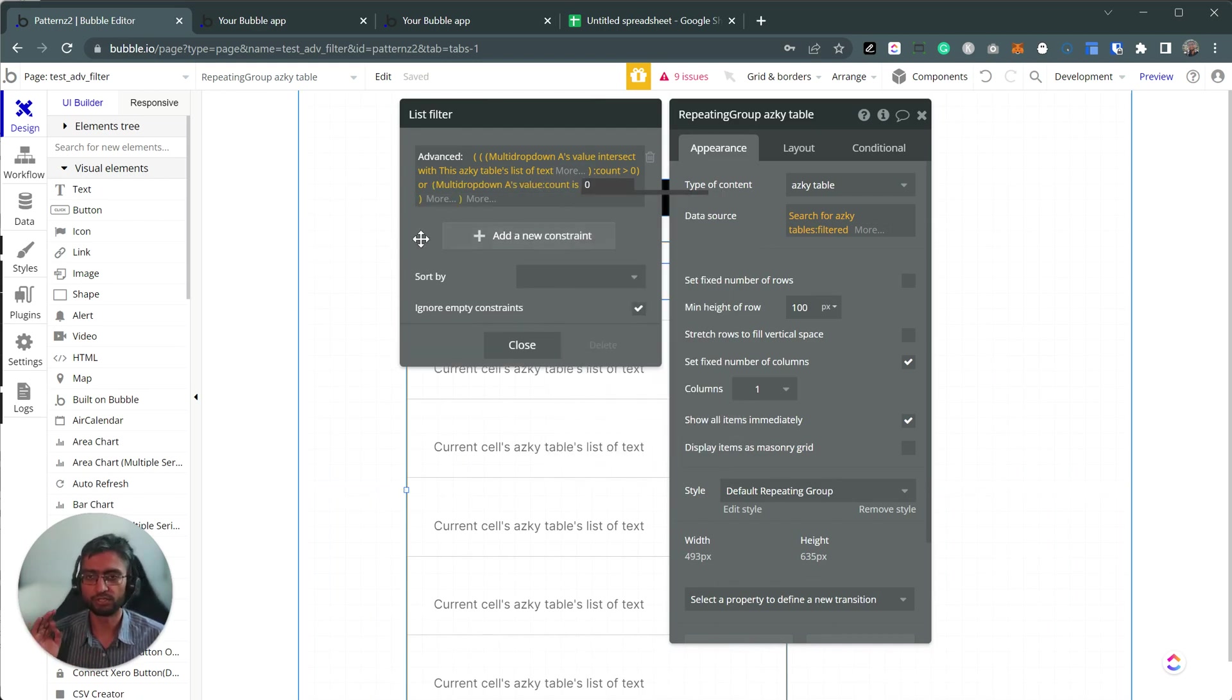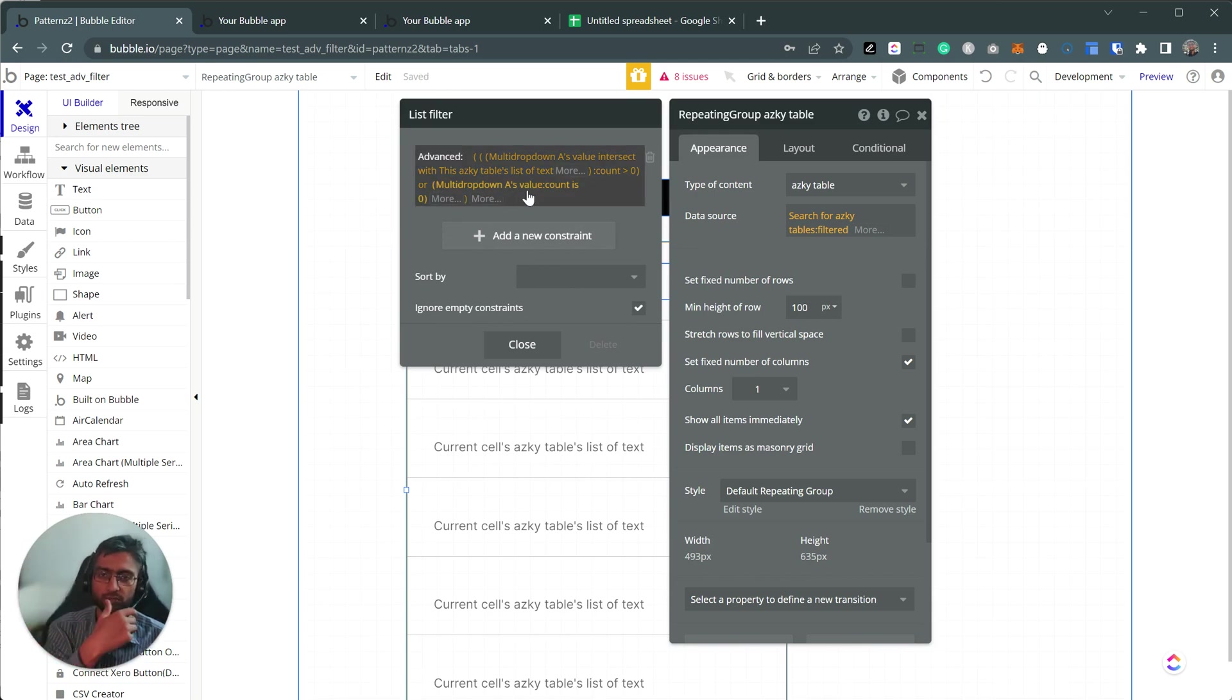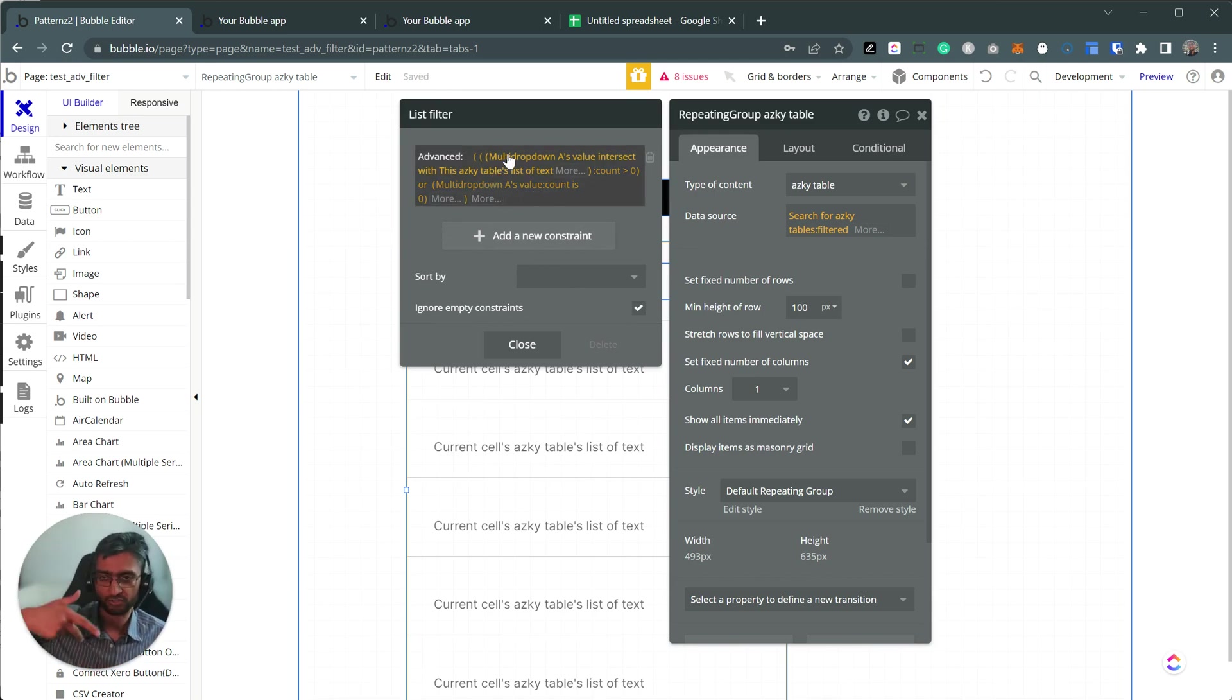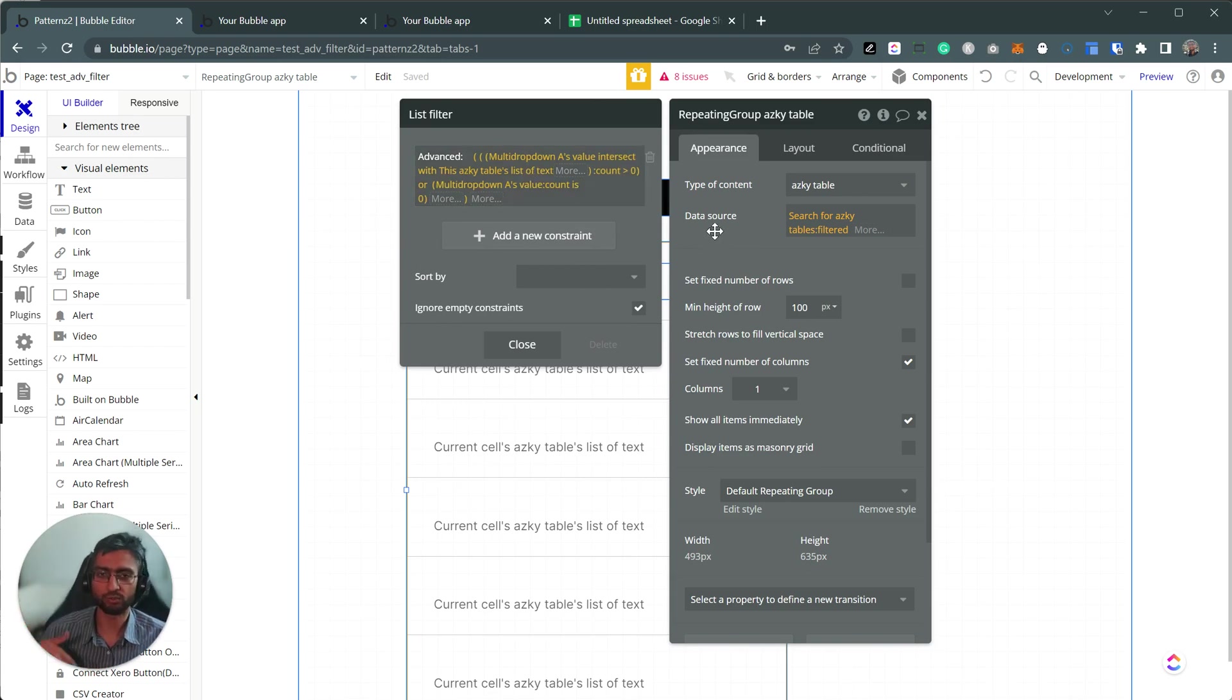So what this will do that if the multi-dropdown values count is zero, the result of this whole expression will be one. So whatever you search for will still display.